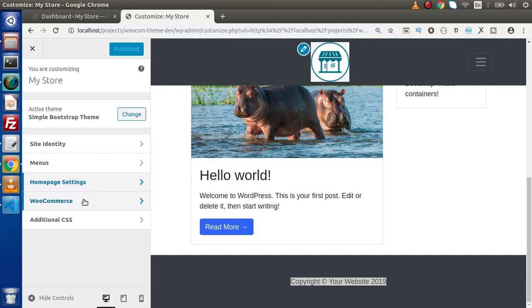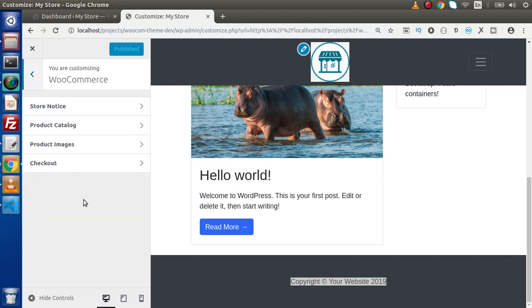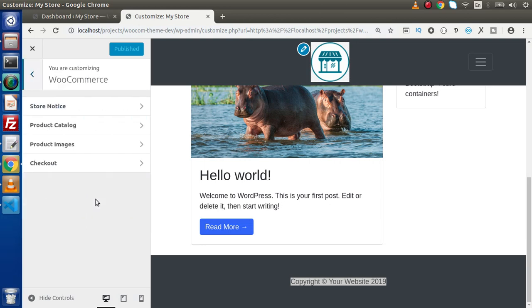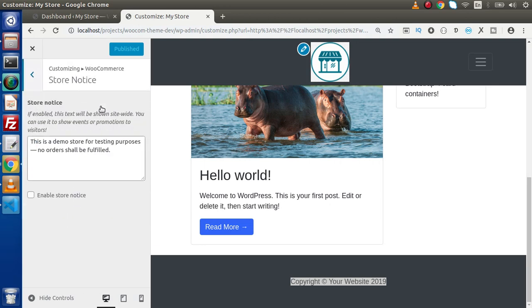Now here inside this WooCommerce, if we go inside that, these are sections. So here WooCommerce is a panel. Because panel is going to contain the collection of sections. And each section is going to contain the controls.